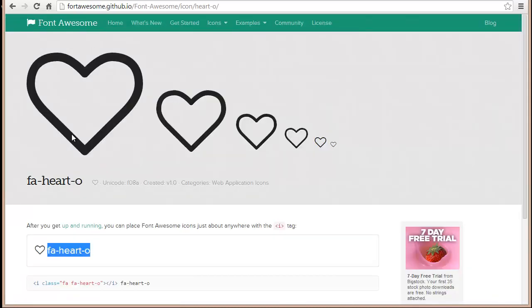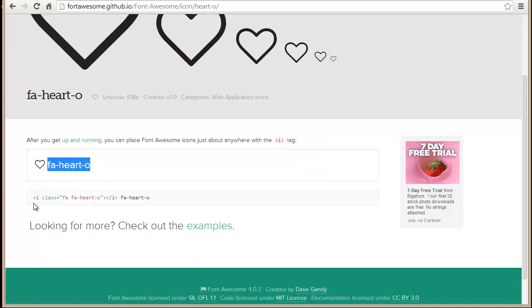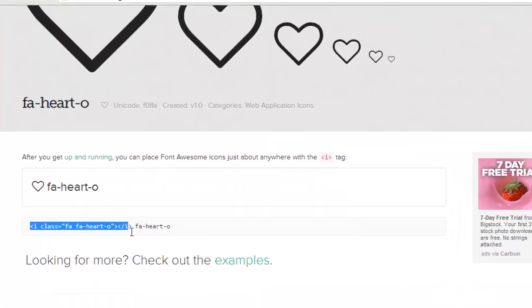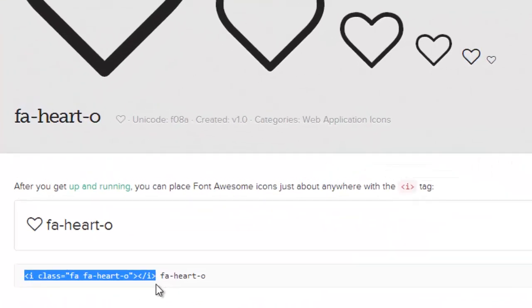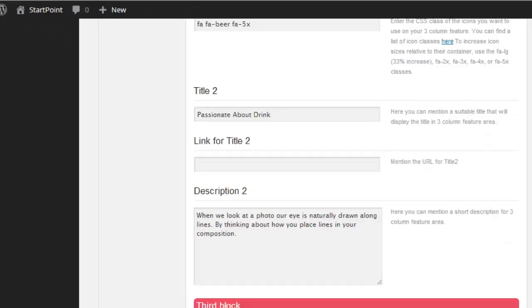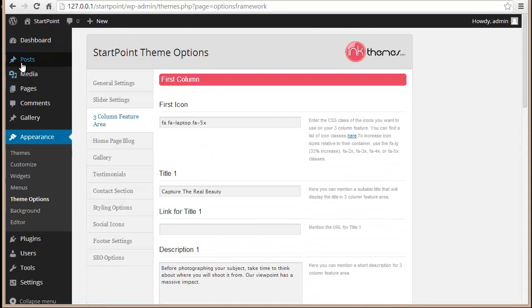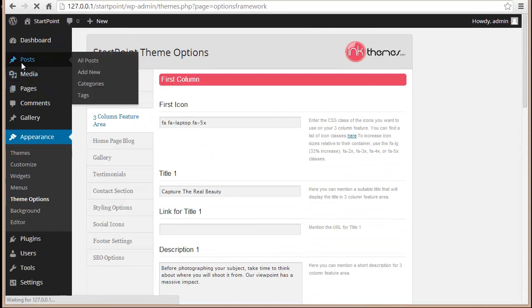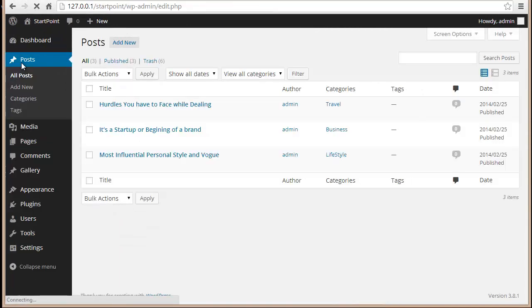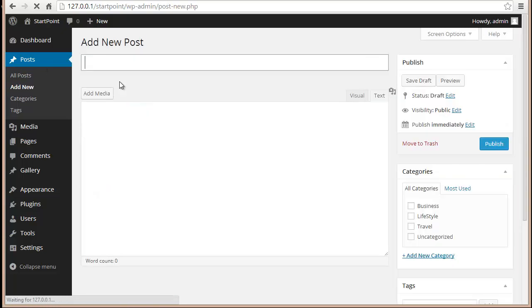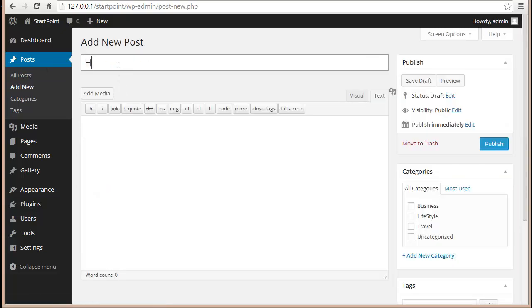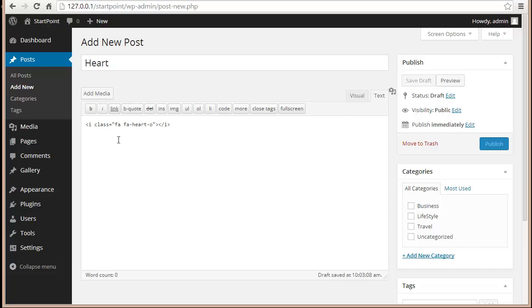For that, let's say you want to put this empty heart somewhere. I'll come here to posts, add new, then I'm going to paste this.